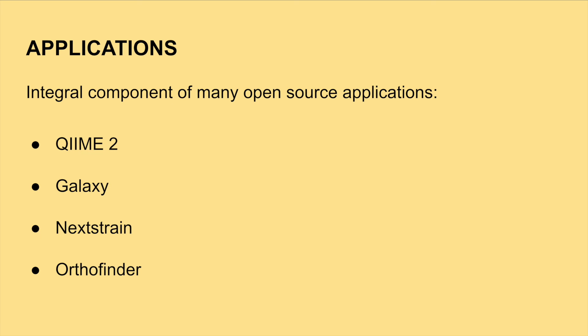IQ-Tree 2 is a major contributor to biological research. It is incorporated into many of today's popular platforms, such as the ones I listed here.